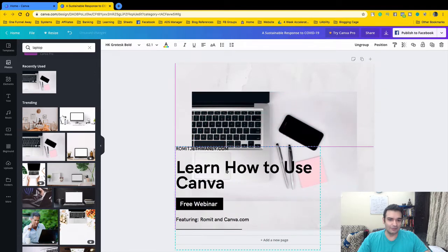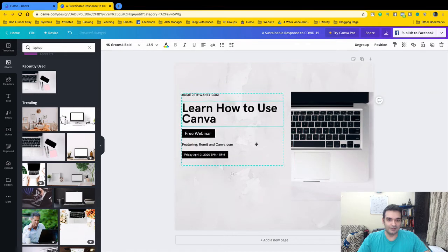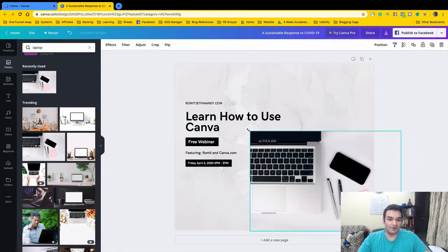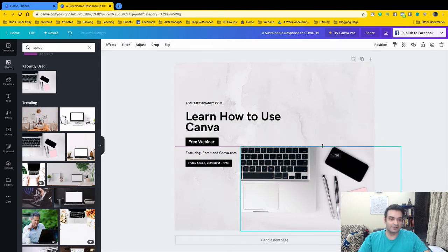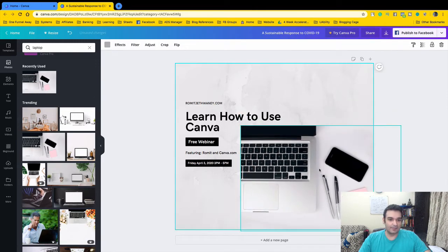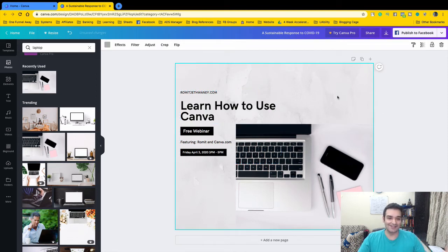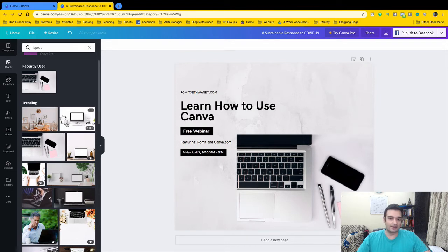Now I can move and resize the image as needed. If you want to crop and reveal only part of an image, you use the corner handles to control what's shown. If you stretch it, it expands to fill the space. So we just created a Facebook post in maybe ten to fifteen minutes. With the Photos section, you can search for any photograph in Canva's stock library.